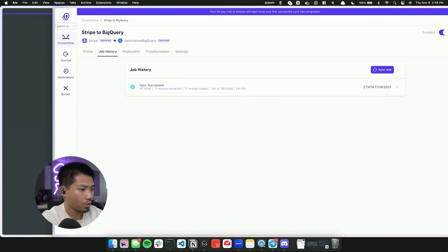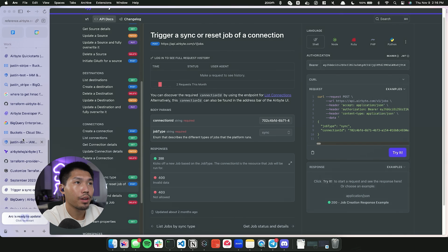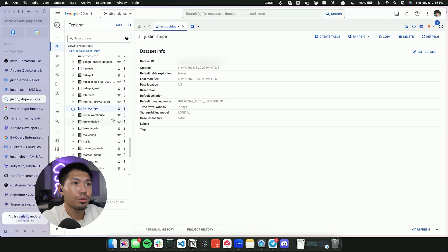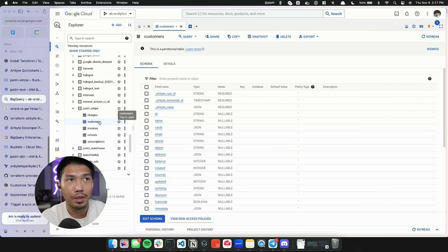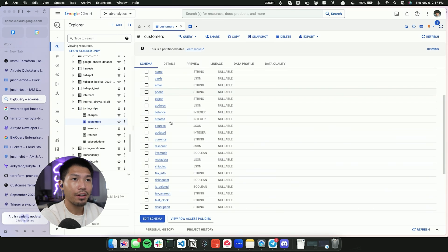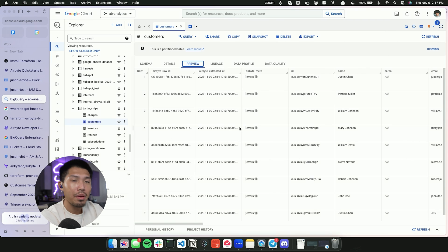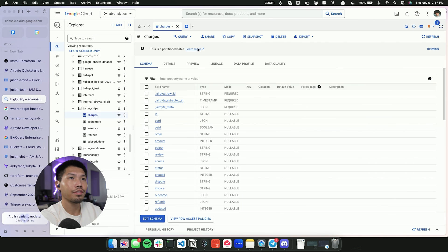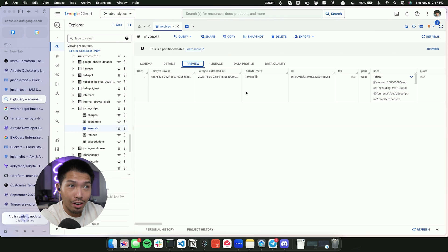Now let's look at the BigQuery instance. Opening BigQuery and navigating to the Stripe dataset, we can see tables for charges, customers, invoices, refunds, and subscriptions — matching what we synced. Previewing the customers table shows the list of customers from my Stripe developer account imported into BigQuery. Previewing charges shows the charge records, and invoices shows one invoice. We've successfully created a connection and sync into BigQuery, all using Terraform.